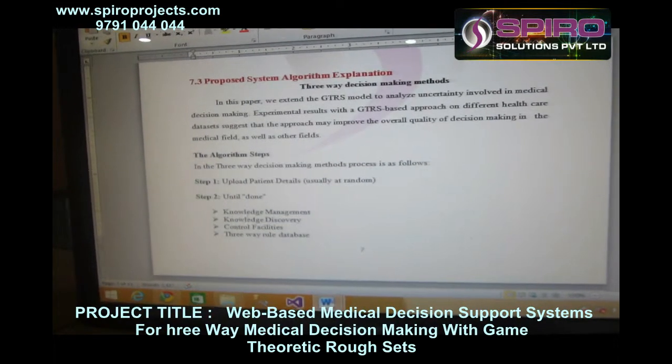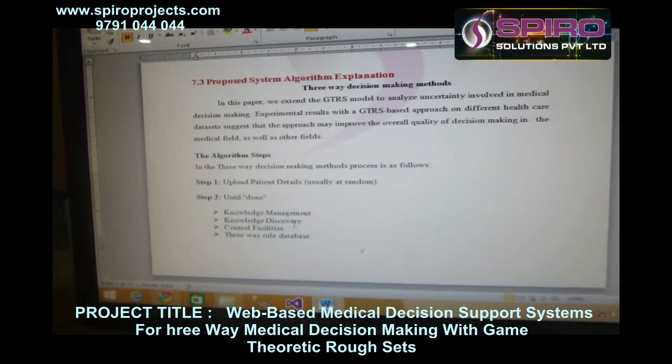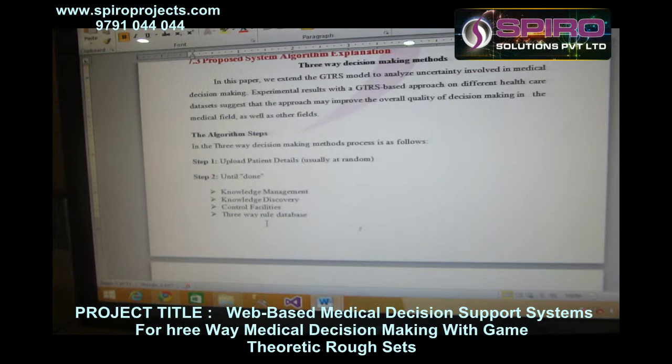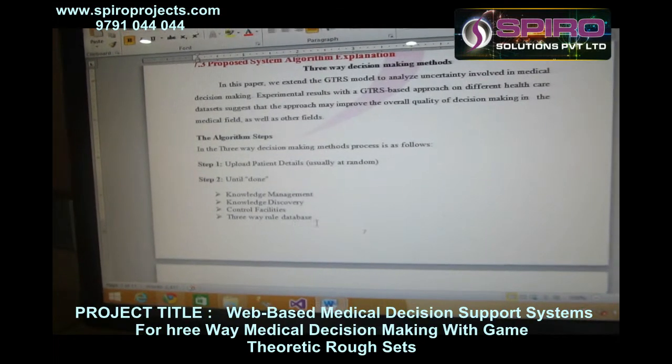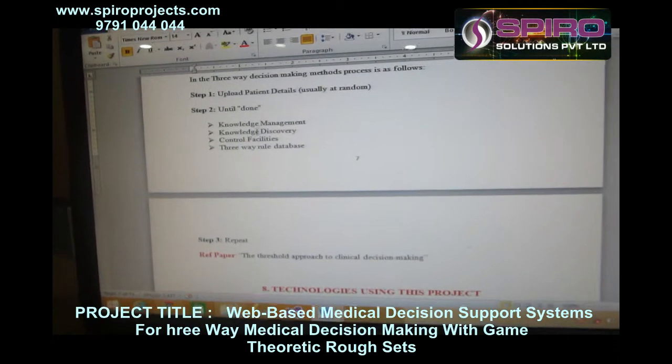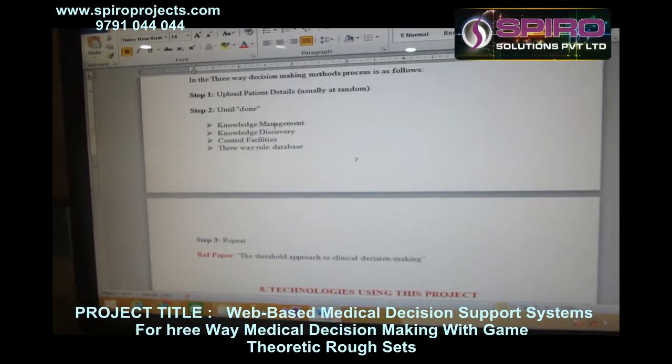The proposed system's decision making algorithm steps include knowledge management process, knowledge discovery, control facilities, and a three-way rule database.